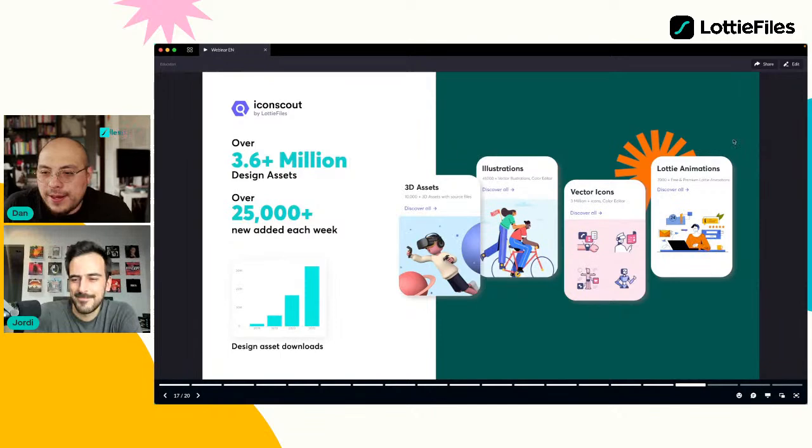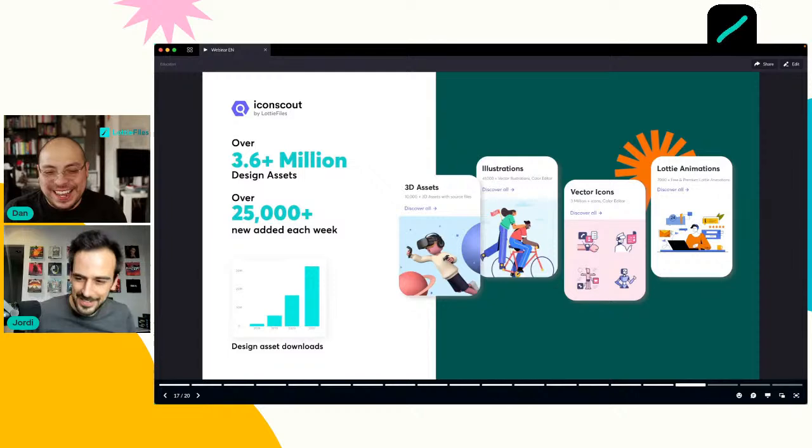Hola Jordi, ¿cómo estás? Muchas gracias por estar aquí y darte este tiempo. Estamos muy felices de que estés aquí con nosotros y de aprender todas las cosas que nos vas a mostrar. Te invito a que te presentes un poco, nos digas de tu background, de tu historia, y las cosas que nos vas a mostrar. El stage es tuyo.